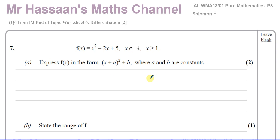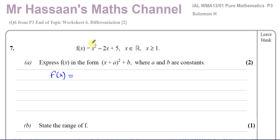We have to express f(x) in the form (x + a)² + b, where a and b are constants. So basically what they're asking us to do is complete the square. To complete the square, we first make sure the coefficient of x² is a perfect square — here it's 1, so that's fine. I write down the square root of x², which is x, put the sign that comes next, and take half of this coefficient, which is going to be 1, close the bracket and square it.